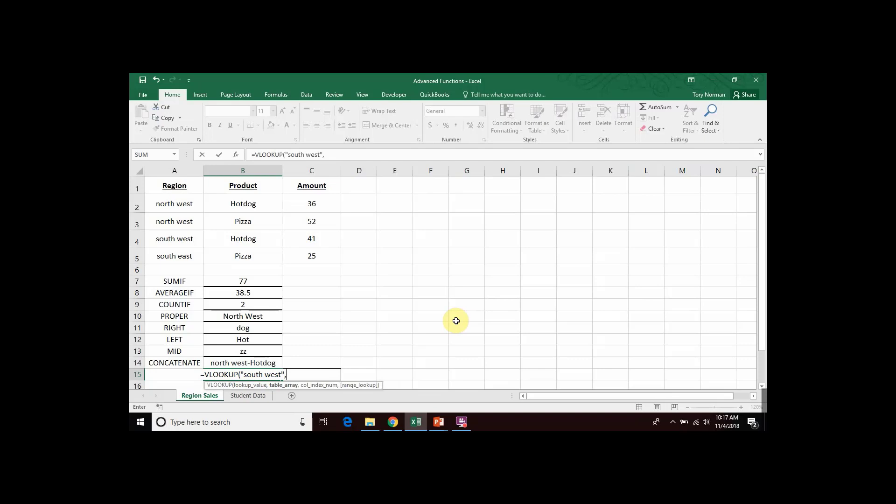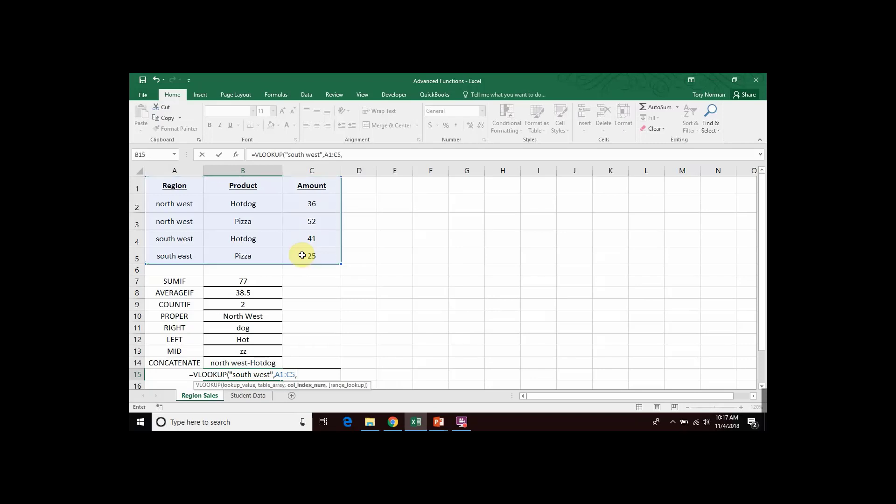The next piece of information it needs is the range that we're going to search in. And we decided that we would be searching in A1 to C5. So that both our regions and our amounts are contained within that range. Press comma.